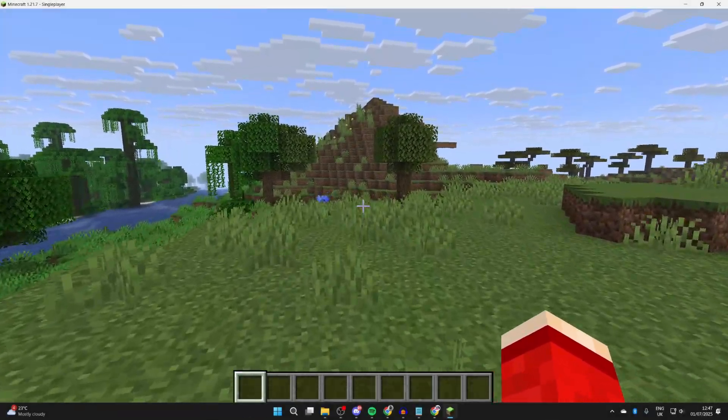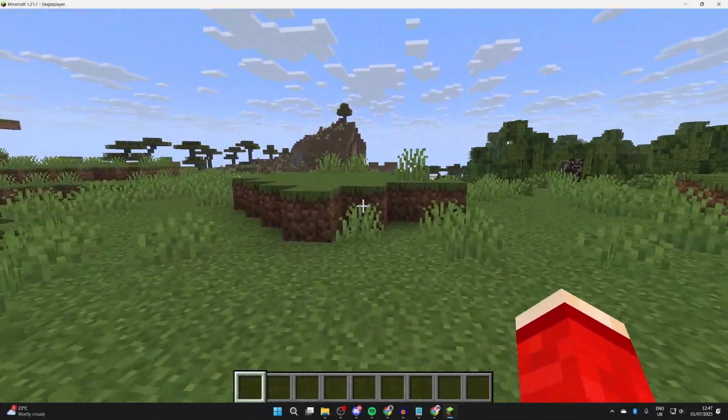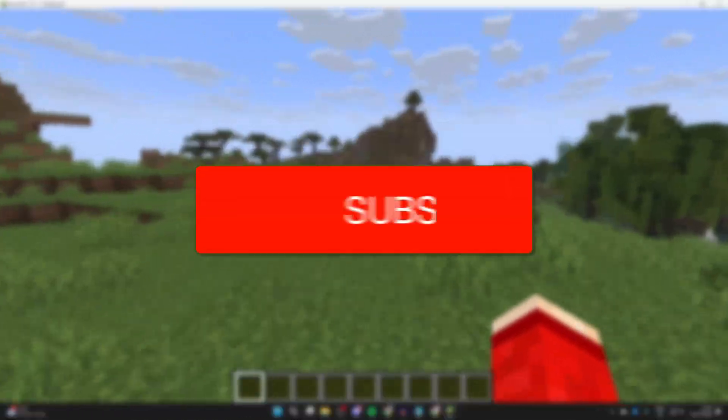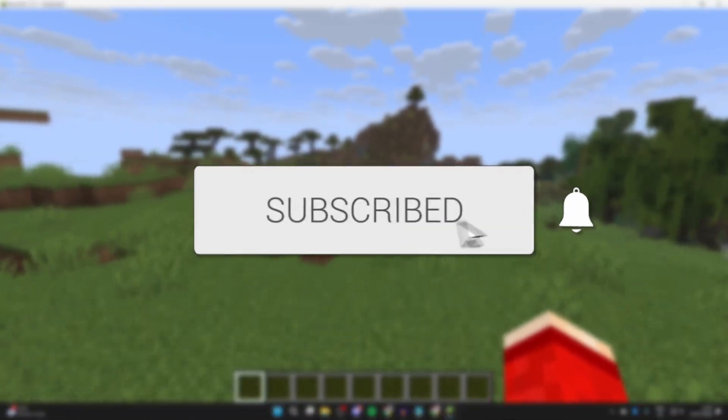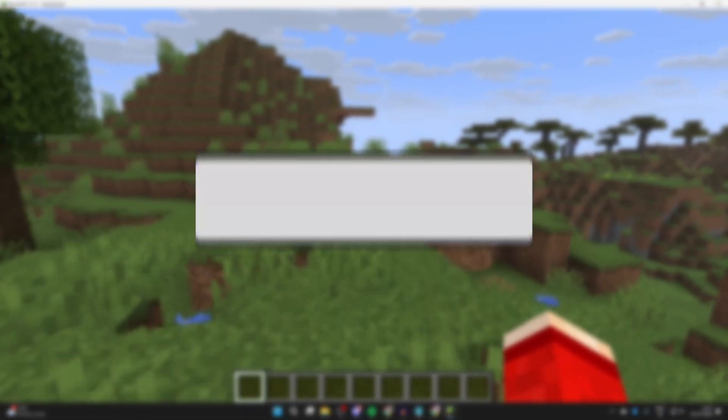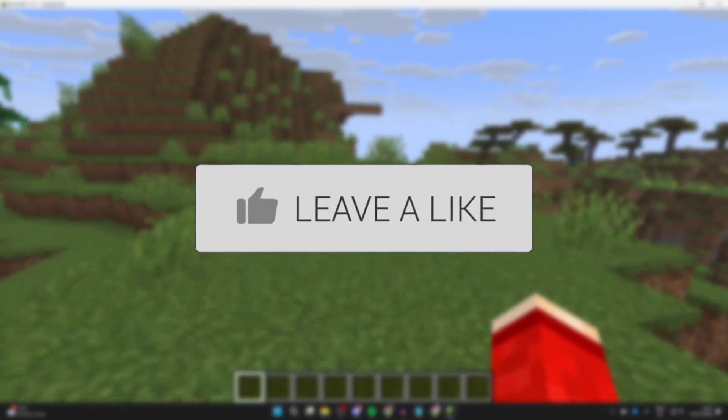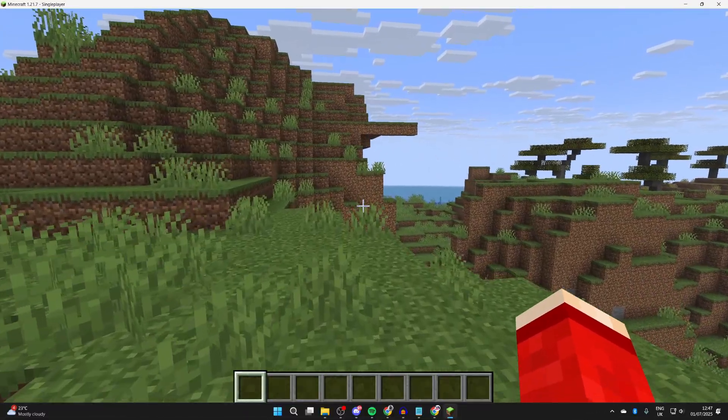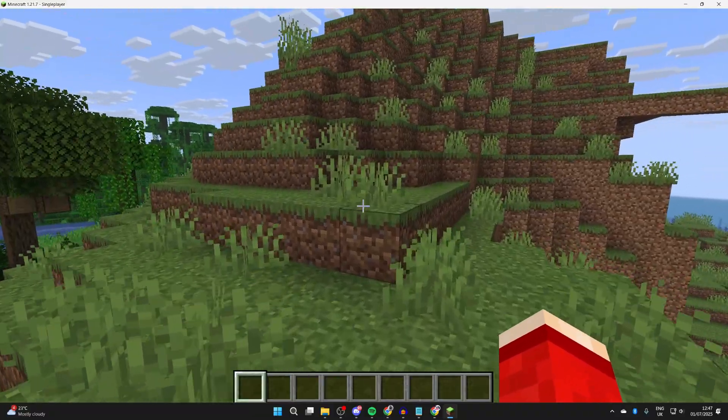We'll guide you through how to download and install texture packs for Minecraft Java. If you find this useful, then please consider subscribing and liking the video.